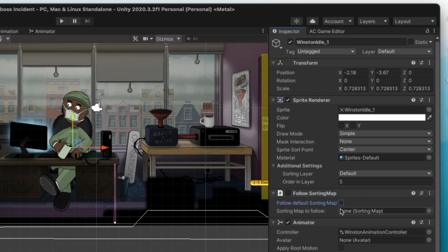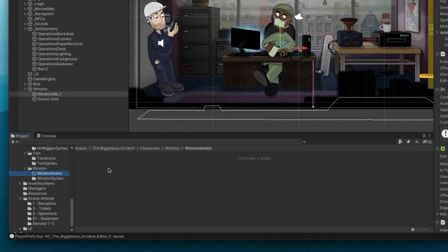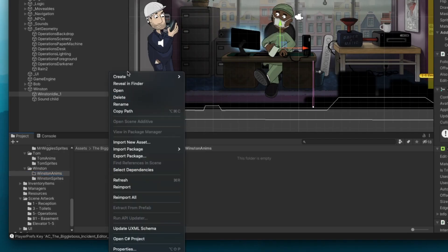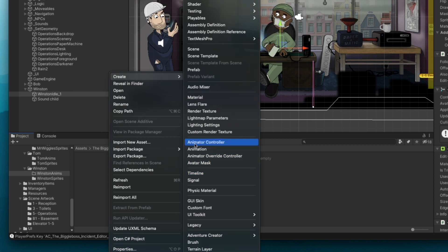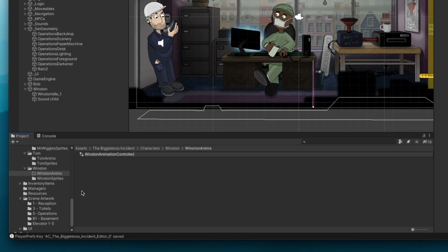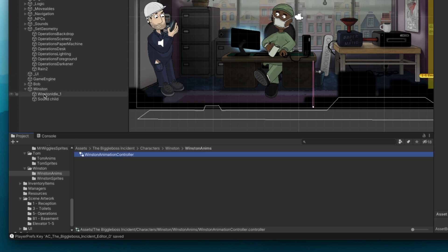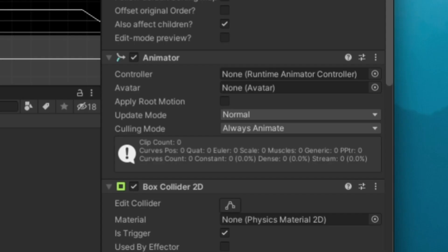And now we can make him move. Job one here is to go into his animations project folder and create a new animation controller. Just don't ask me what an animation controller actually is.